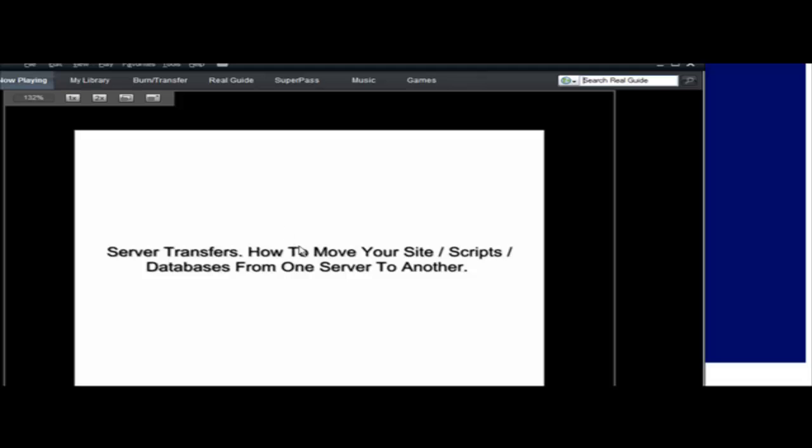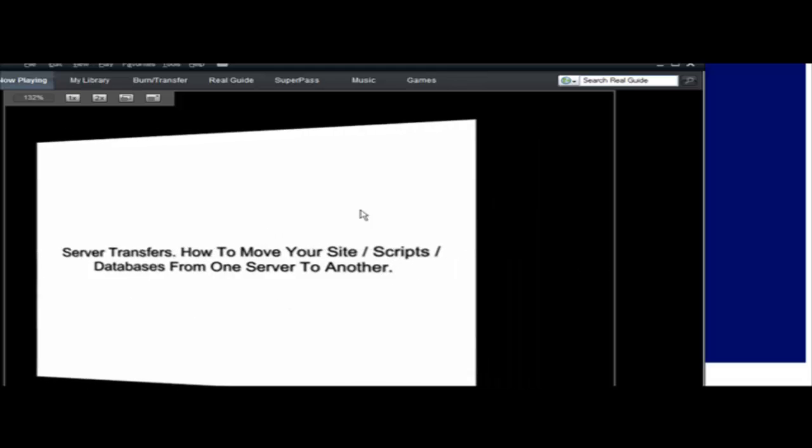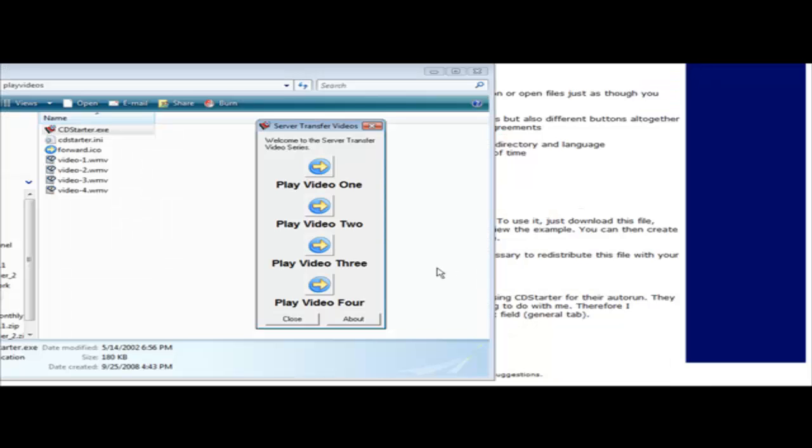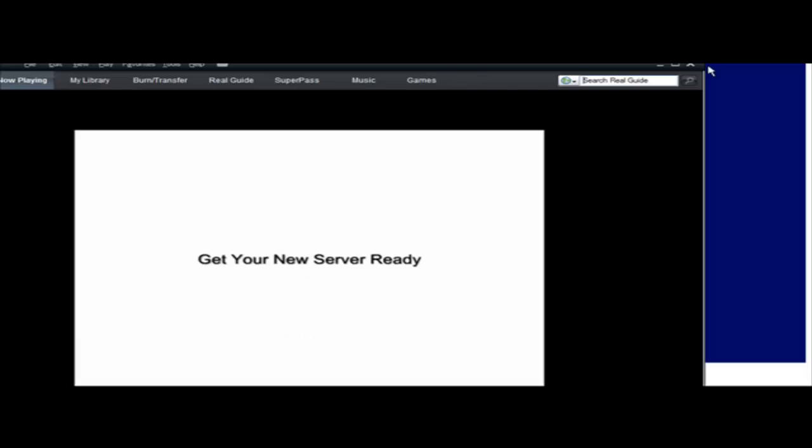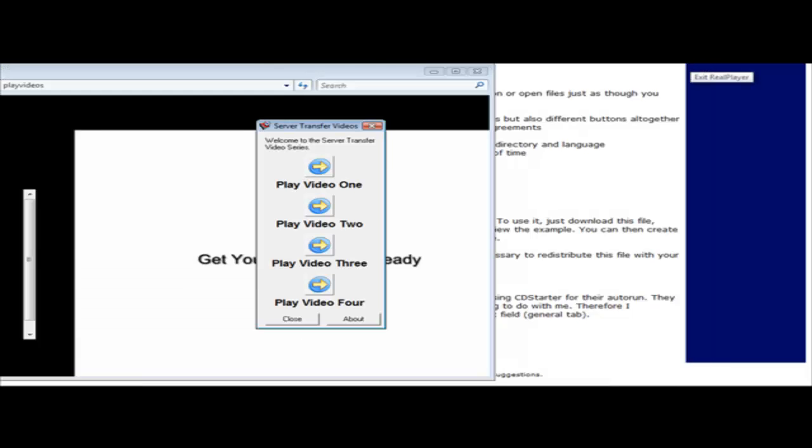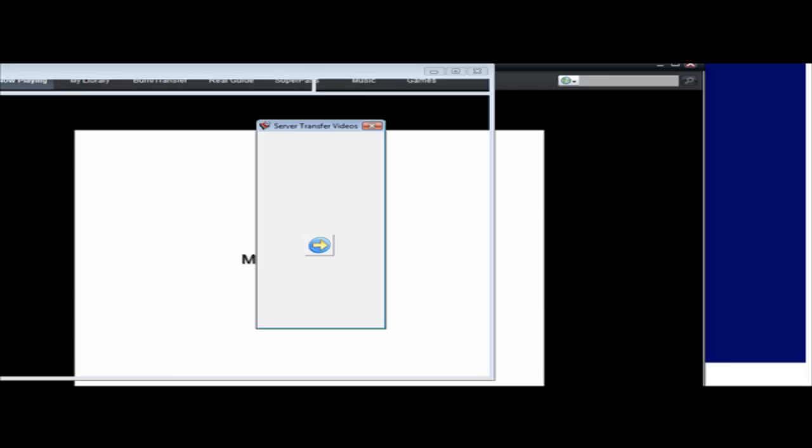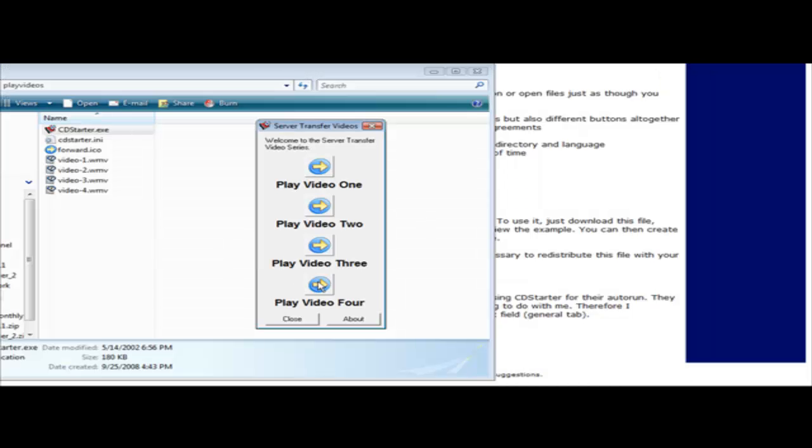It brings up Real Player or whatever plays their videos and it will start to play. Same with video two, video three, and video four.